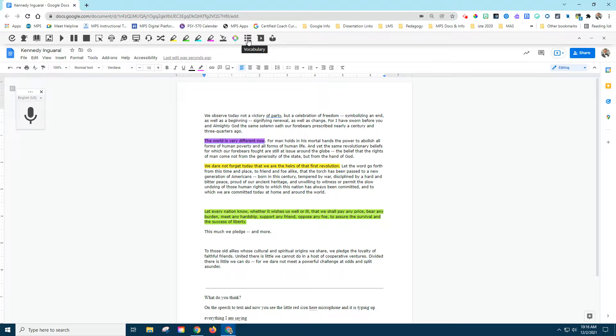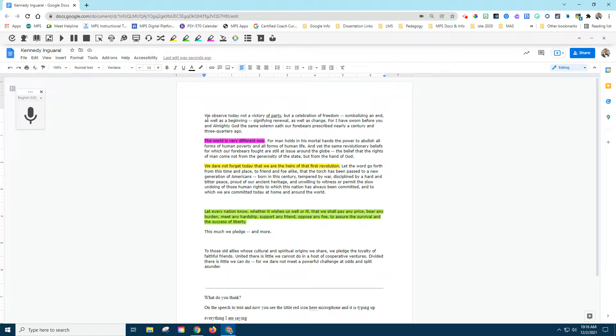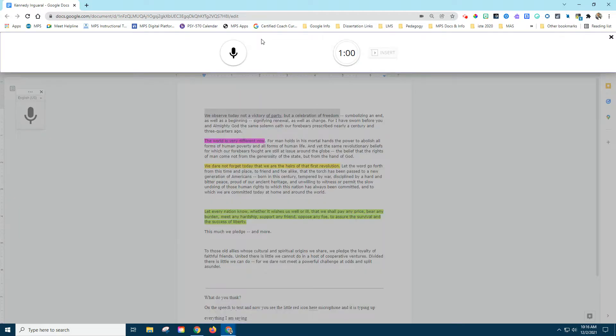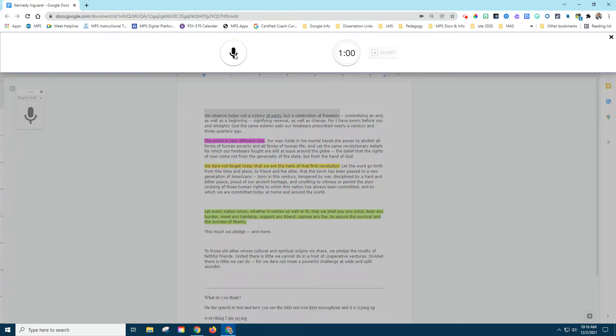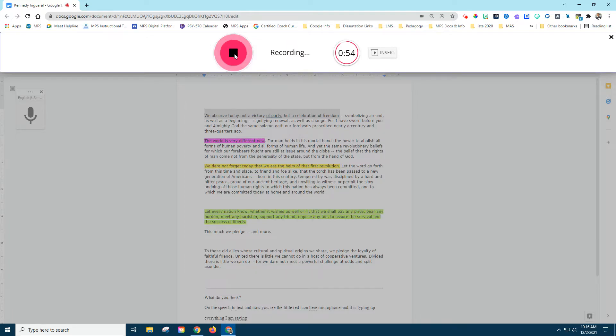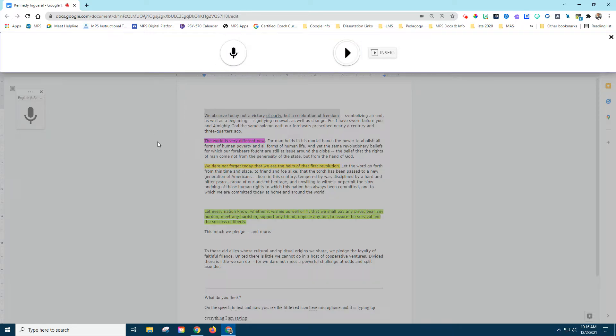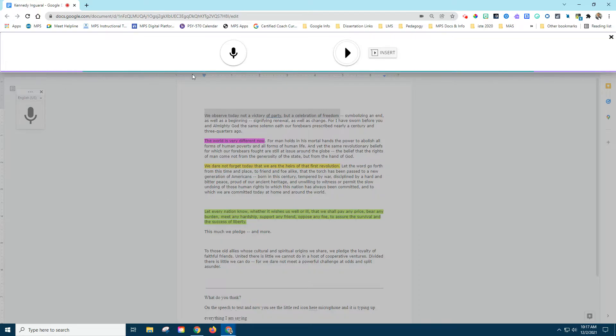There's vocabulary tool, but there's some other cool stuff here. And what I really like about this is that there is a voice note tool. So I'm going to just highlight over the very first part here and click on voice note. If I click this button, it's going to give me one minute of time that I can record a note. So I'm going to click that, and I think that we observed today not in victory of party, but a celebration of freedom is really important for this day and age. Hit stop, and now hit the insert button.